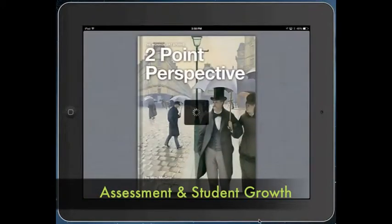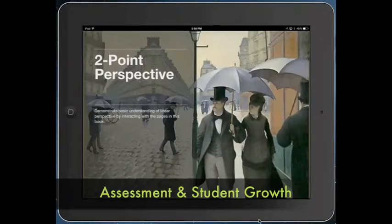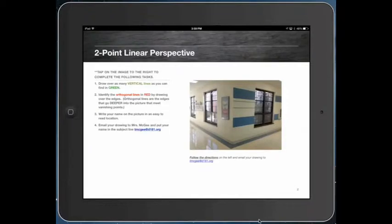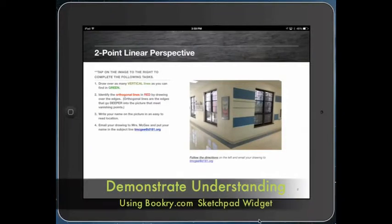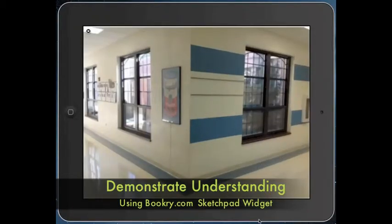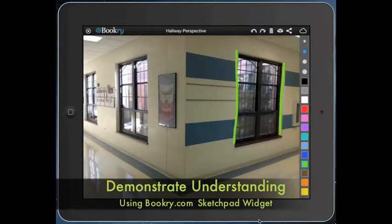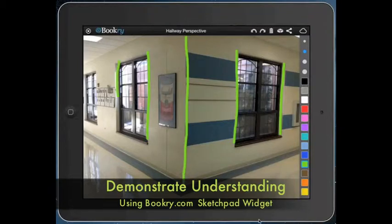You can easily measure students' growth and assess their understanding using widgets embedded in an iBook. In this example you can see an image, and once you click on it, it's actually a widget. This widget links to a website called Bookery and gives you a drawing tool format. In the directions I've asked students to choose green to draw any lines or edges that are vertical, helping them see things in perspective and that vertical lines don't change.